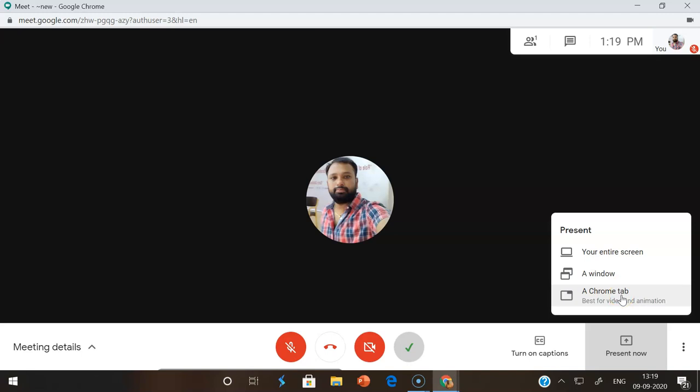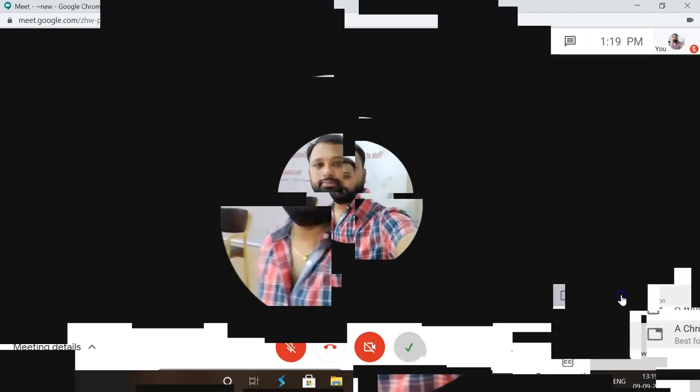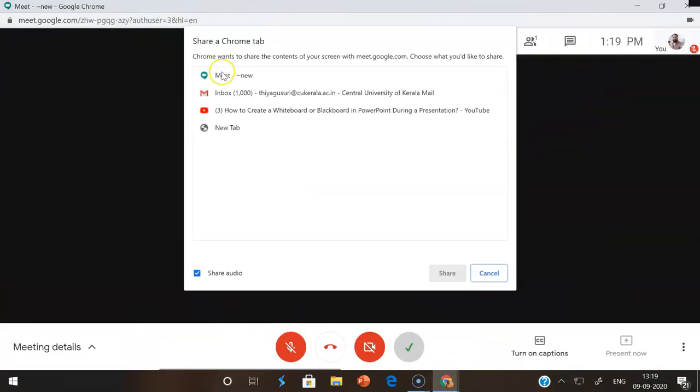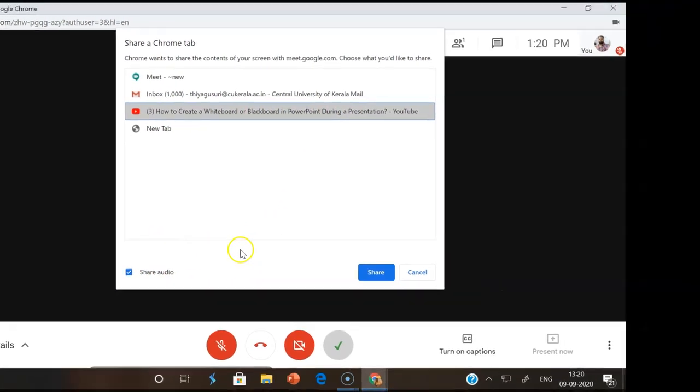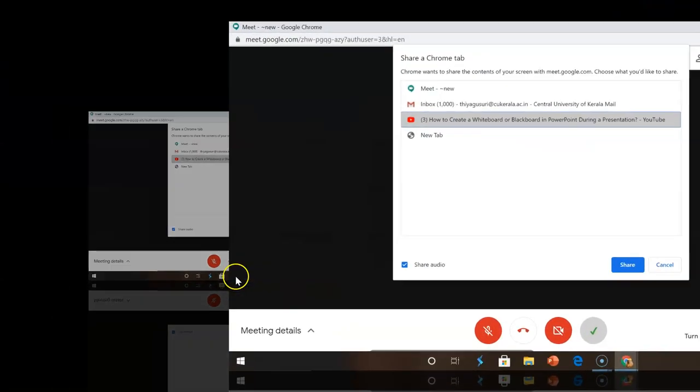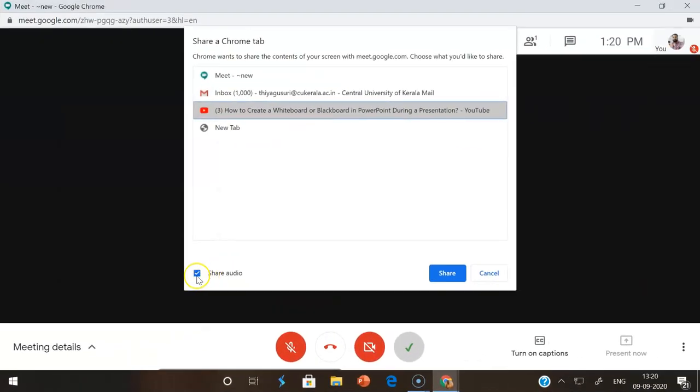I already opened a YouTube tab. Once I click 'chrome tab', it shows whatever tabs I already opened. So this is the tab I already opened - a YouTube tab. Multiple tab options are there. I am selecting this particular tab. Then below, there is another option.